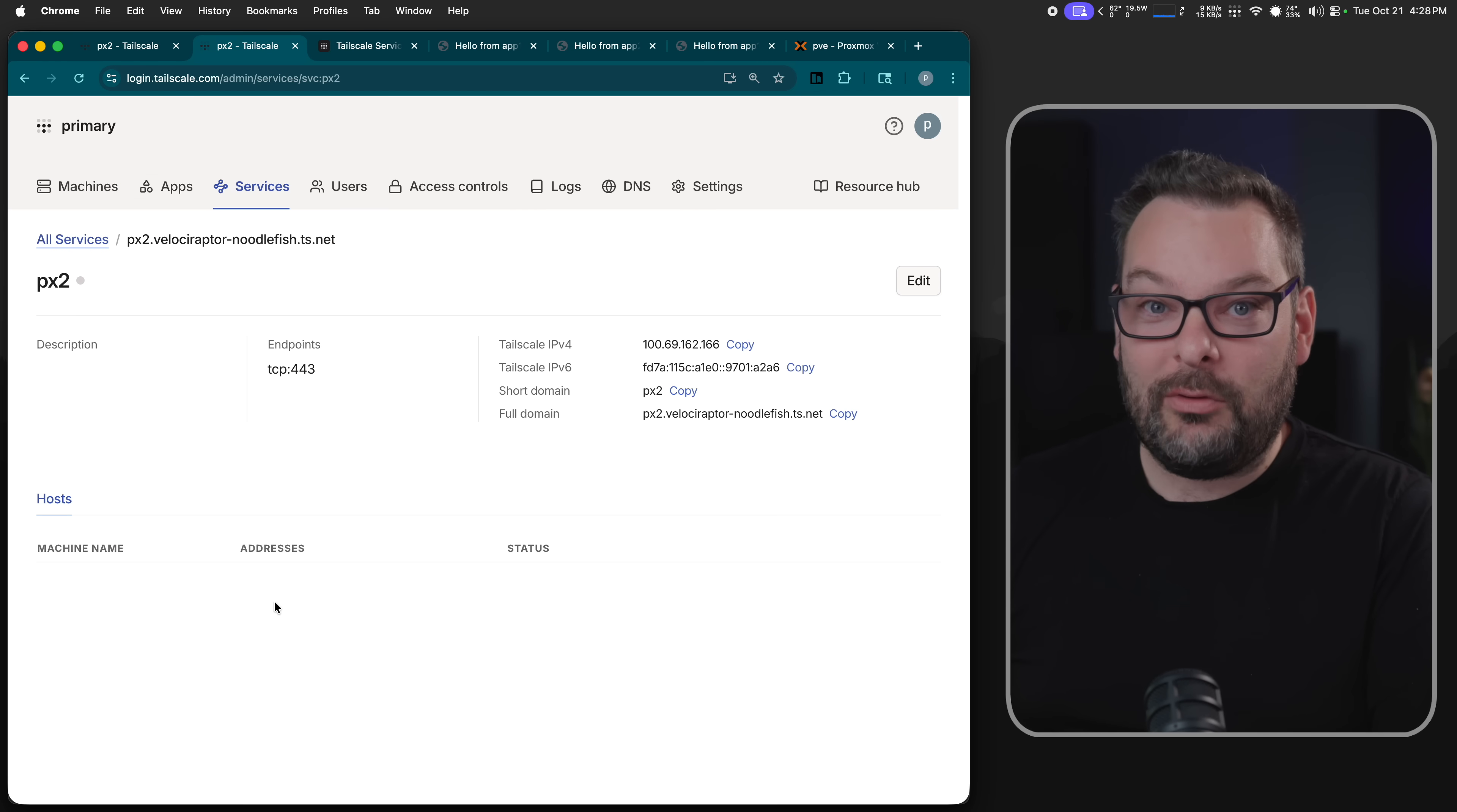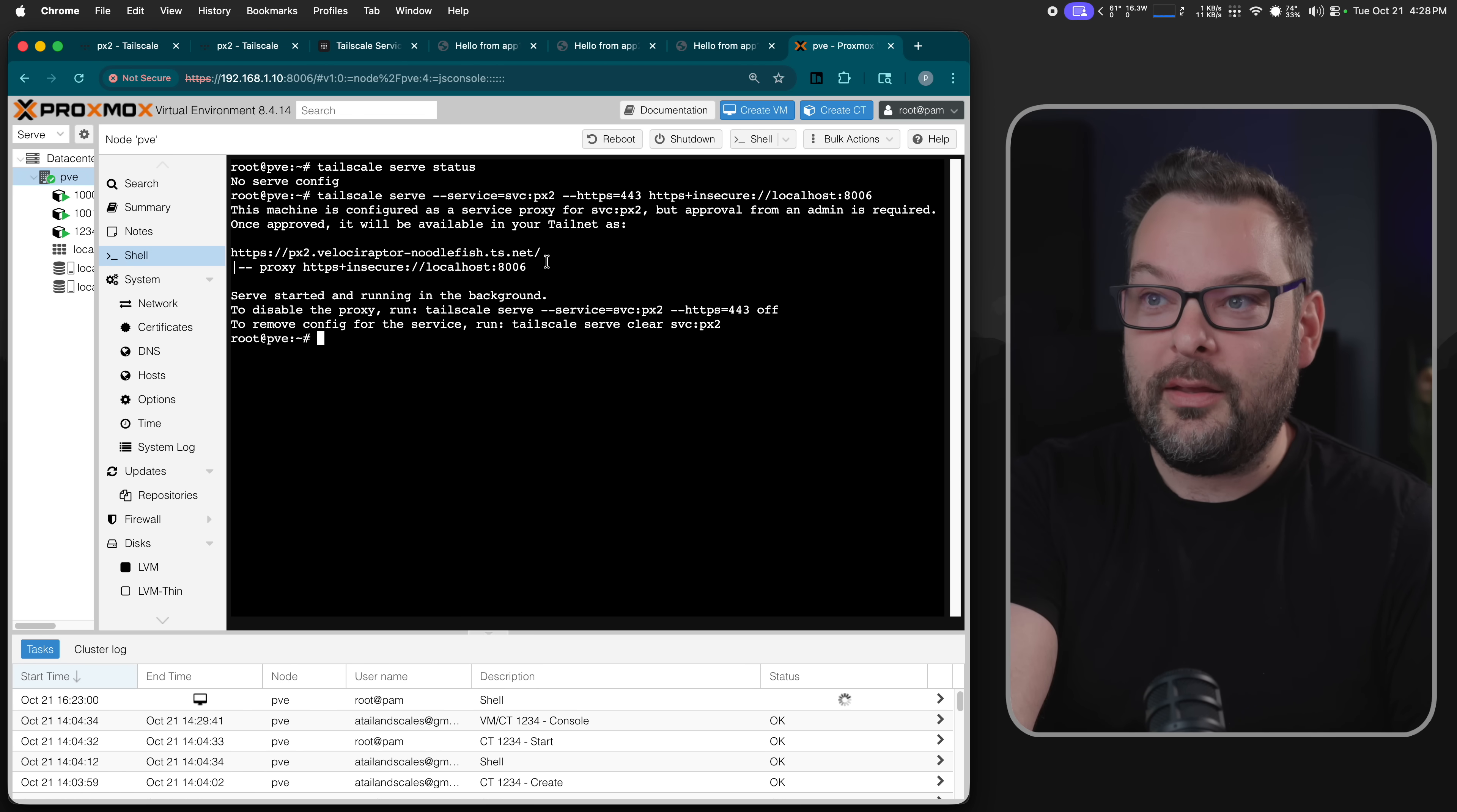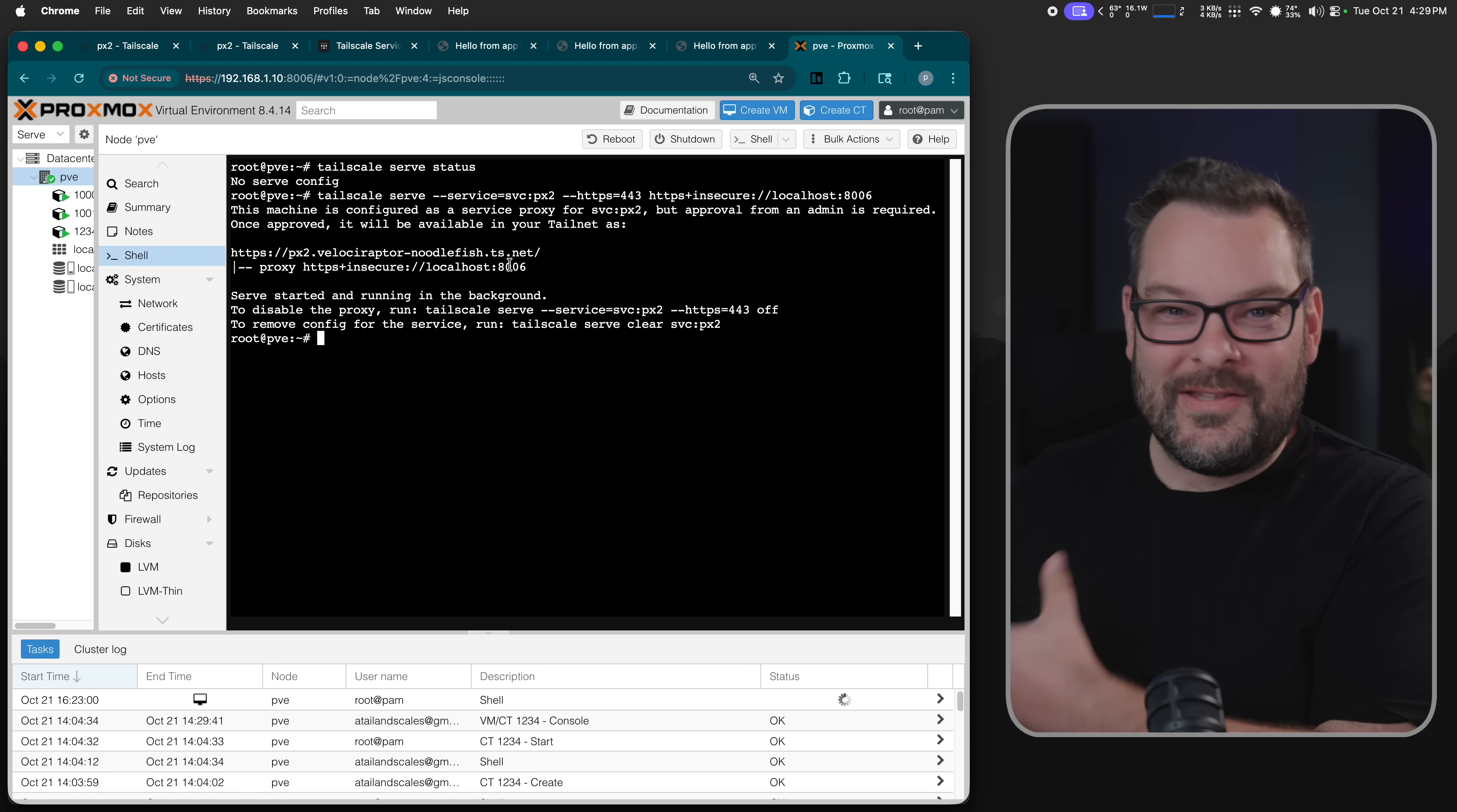You'll see that px2 right here has zero hosts. So let me go in here and actually just press go. So we've now configured the Proxmox side, the local side. We've got one more job to do. We need to jump back to our admin console and manually approve that this node is allowed to advertise port 8006 into the load balancer backend, the service backend that is px2.